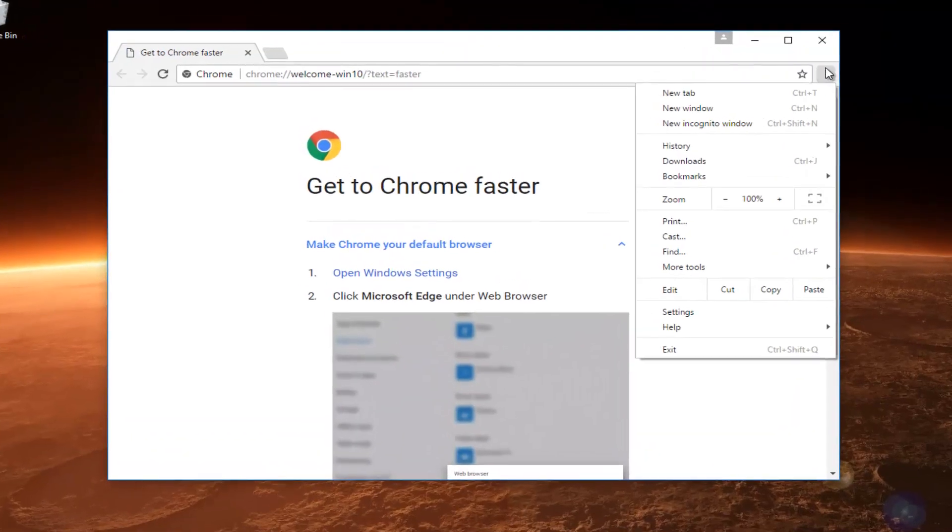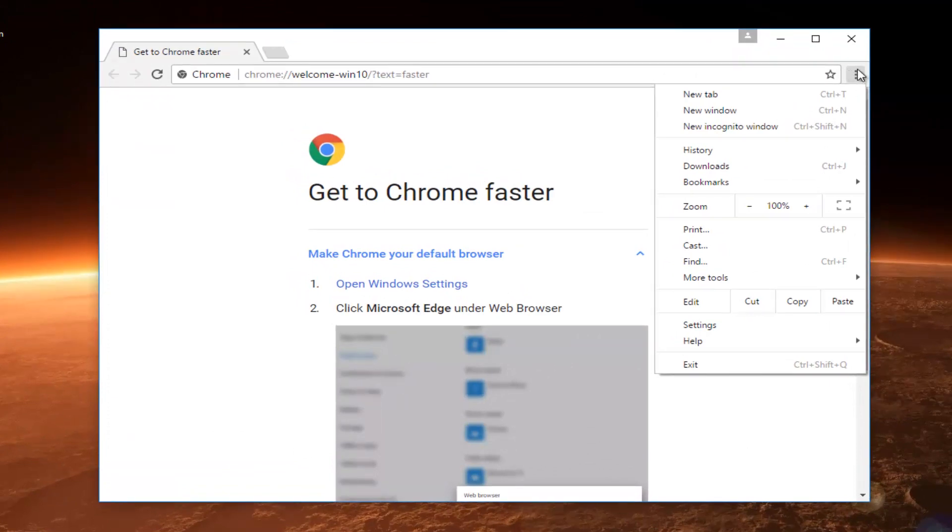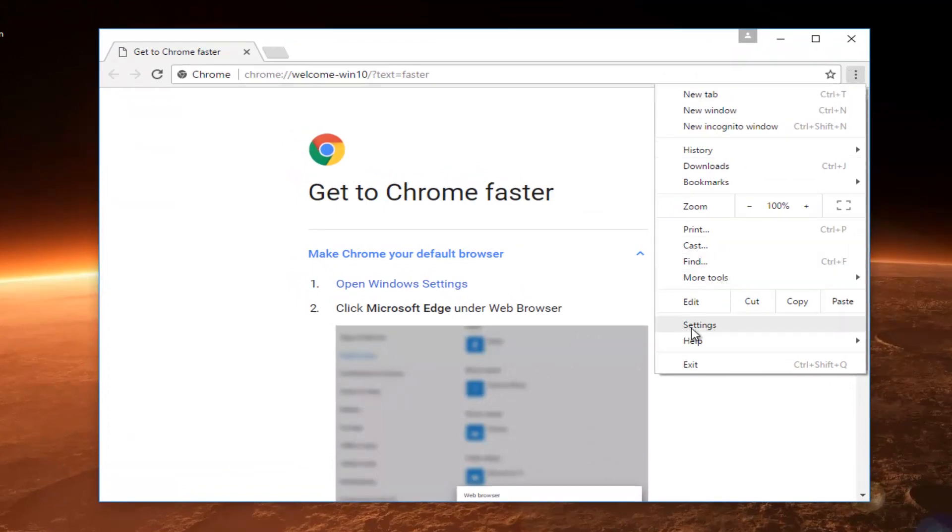I'm going to click on the menu icon, the three vertical dots, and then I'm going to left click on the settings button near the bottom of this context menu.